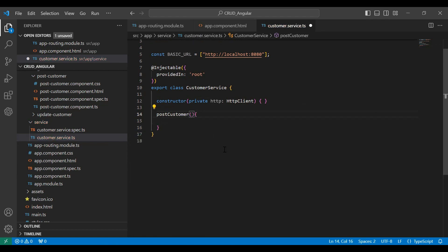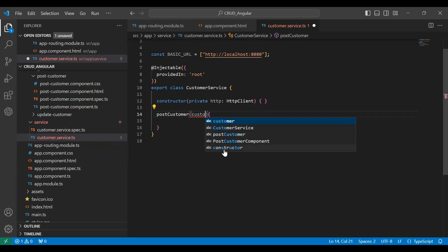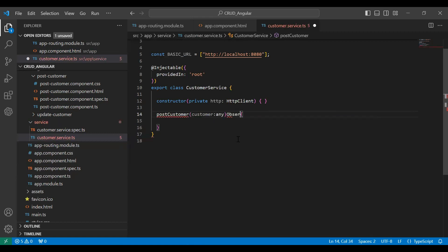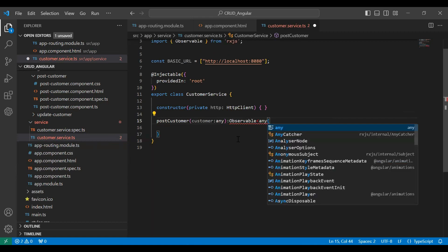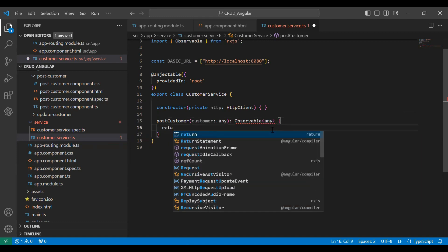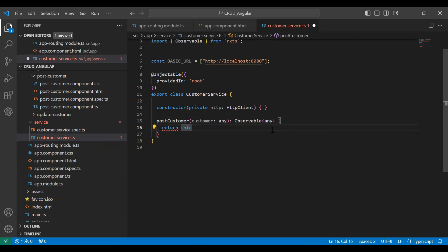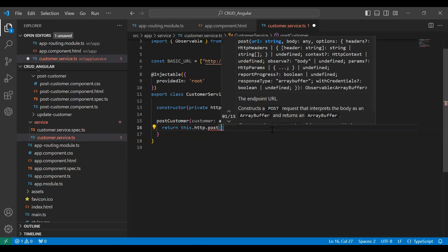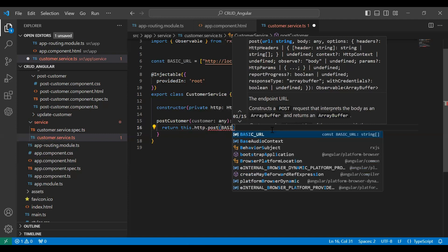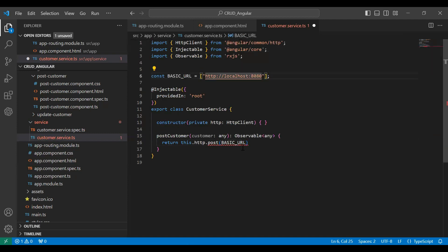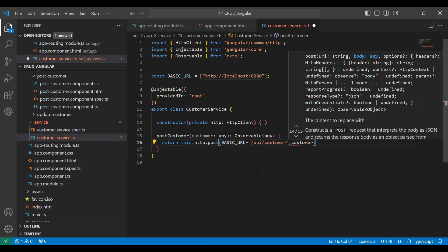In the argument it will receive customer of type any. This method will call this.http.post() and here we need to add the BASE_URL — the URL of our backend application — followed by the API path '/api/customer'. With this we need to pass the customer object.